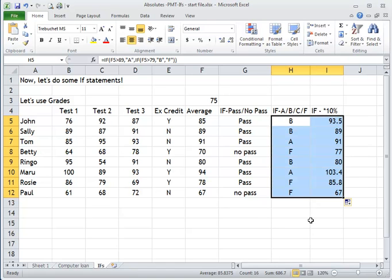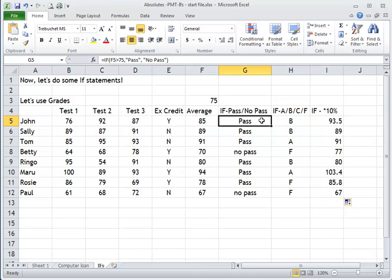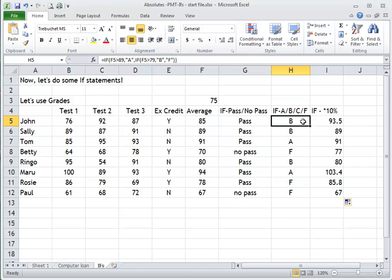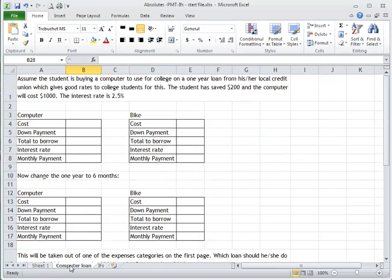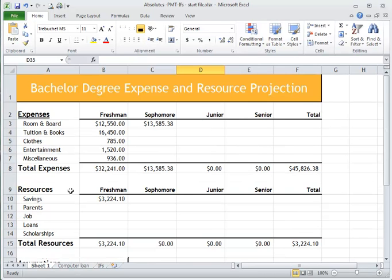Feel free to watch this video over and over until you get it. Go slow, work out the IF formula in different ways, play with it — the nested IF, with letters, without letters. Let me know if you have any other questions. I'm going to do another video on PMTs and another video on absolute values.